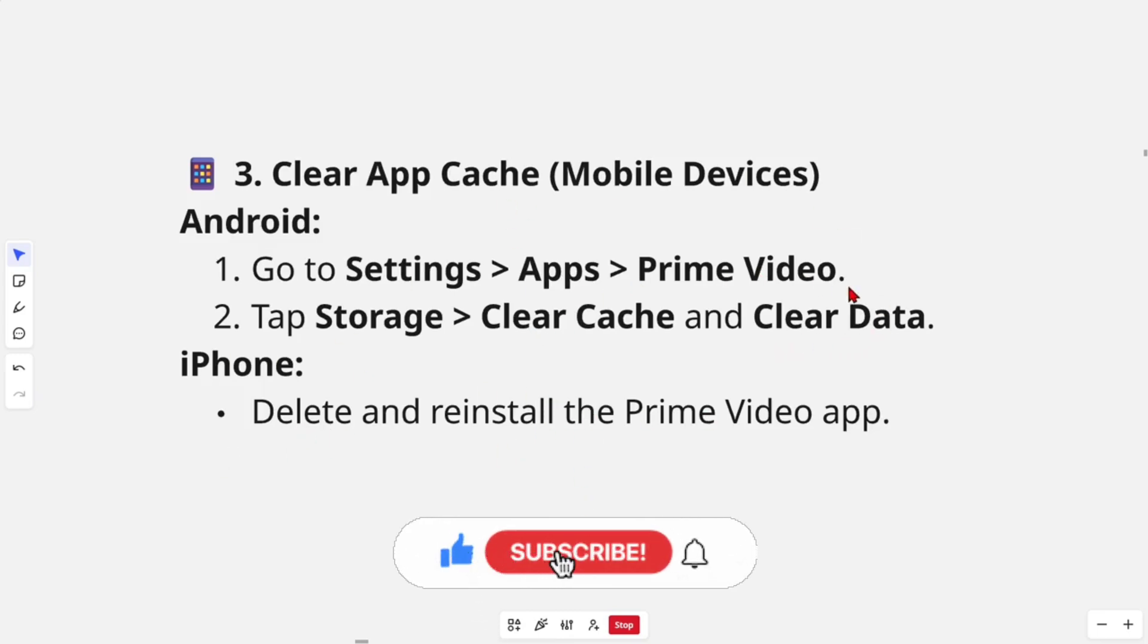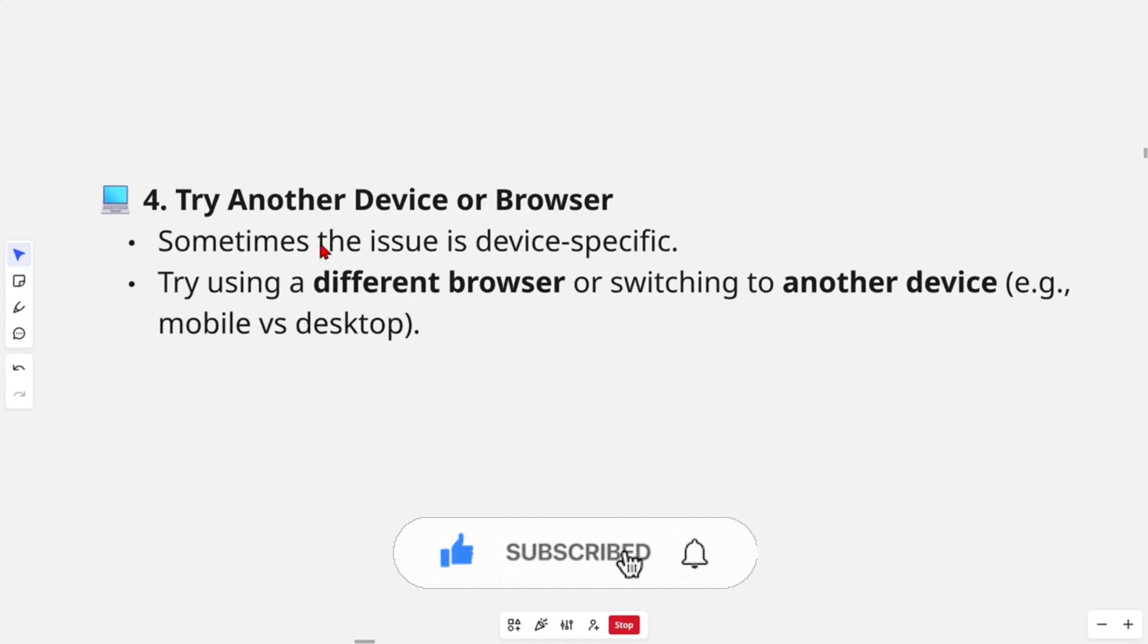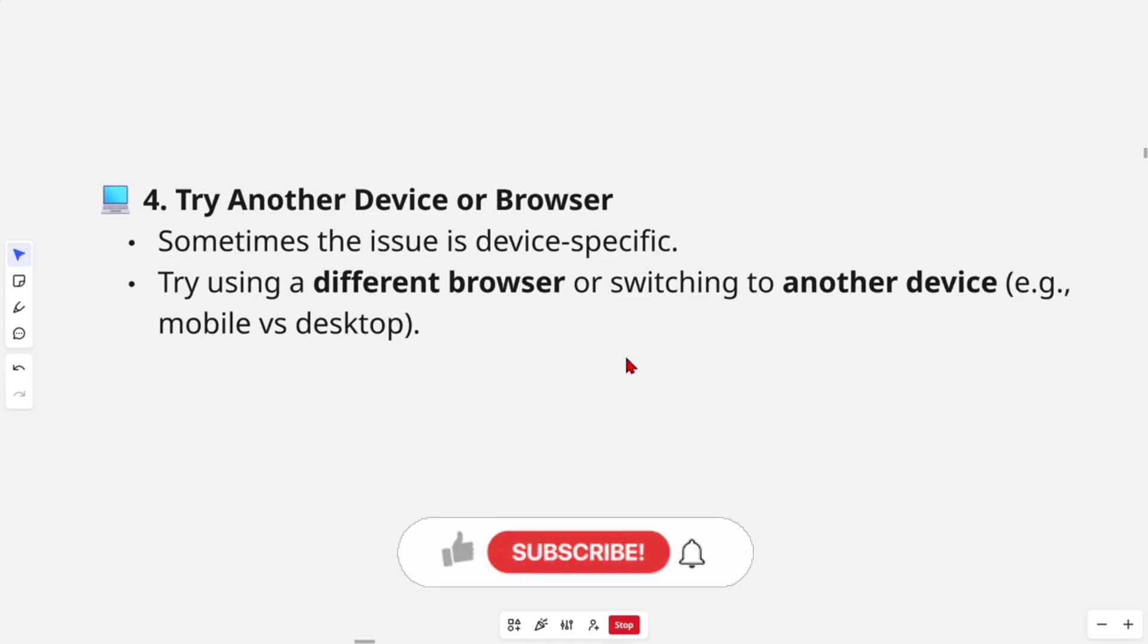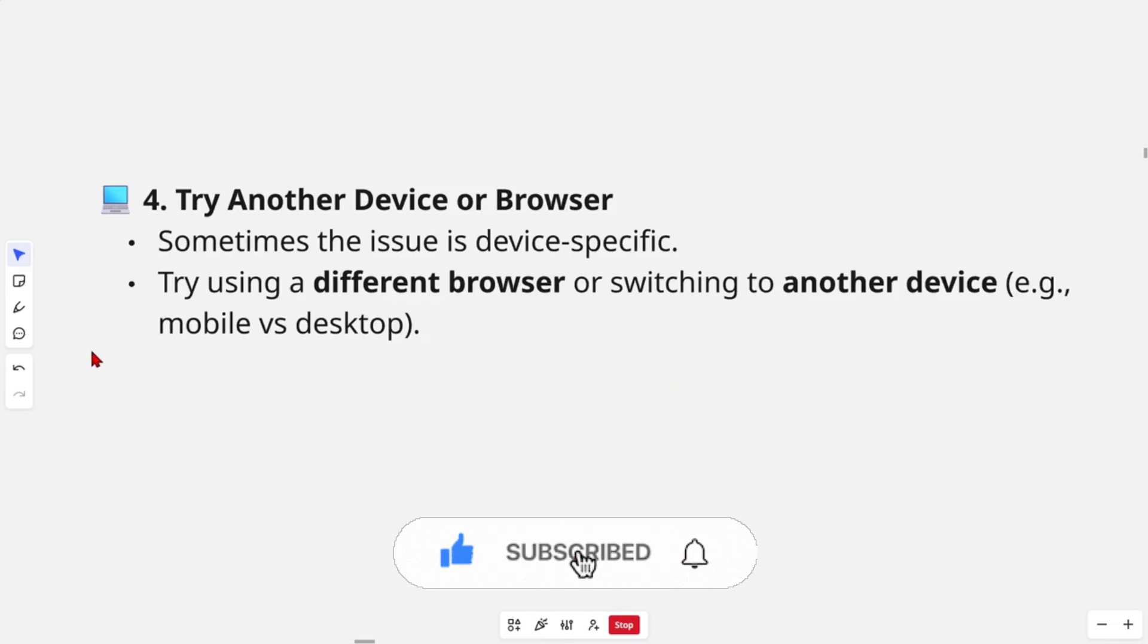We can also try another device or browser. Sometimes the issue is device-specific, so try using a different browser or switching to another device. For example, if you're on mobile, use desktop, or if you're on desktop, use mobile.